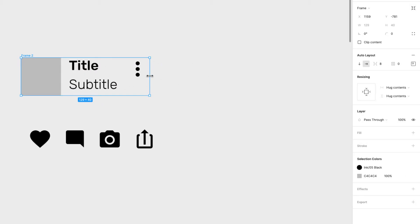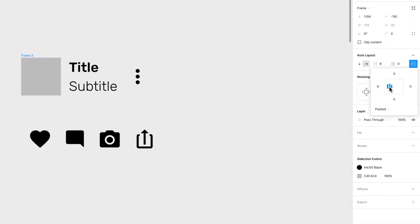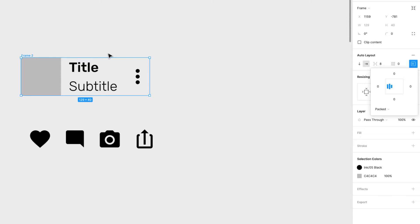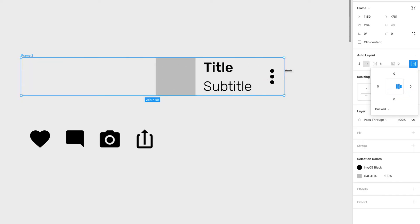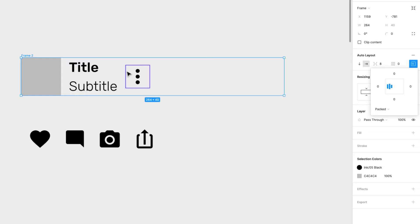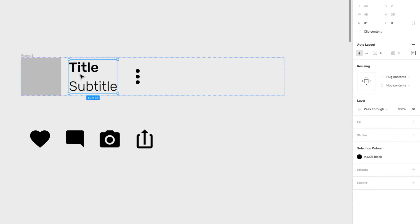Everything is aligned to the top, so I'll change the alignment to center. I'll show you why this matters: if you grow the frame, you can see it aligns to the right. Right now we want it aligned to the left. But we also want this icon pinned to the right — so how do we do that?